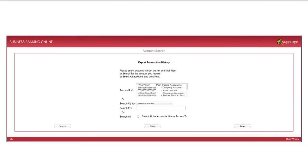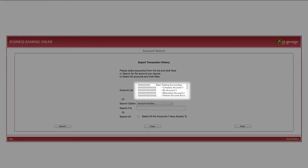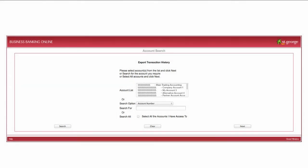Click on the account you wish to export from. You may click on more than one account by holding the Control key down on your keyboard, then use your mouse to click on each account you require.